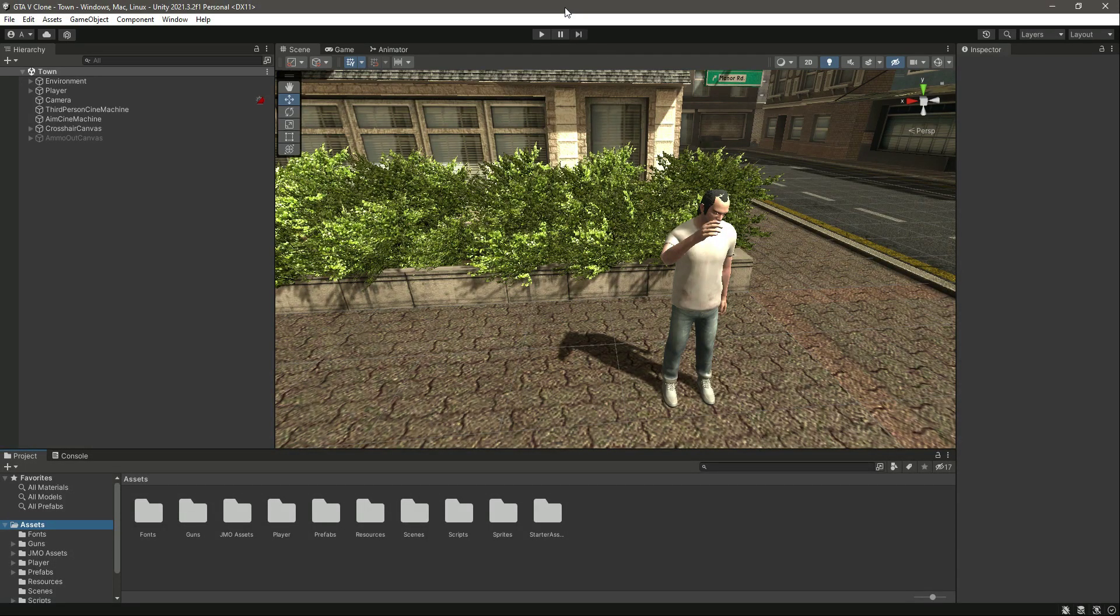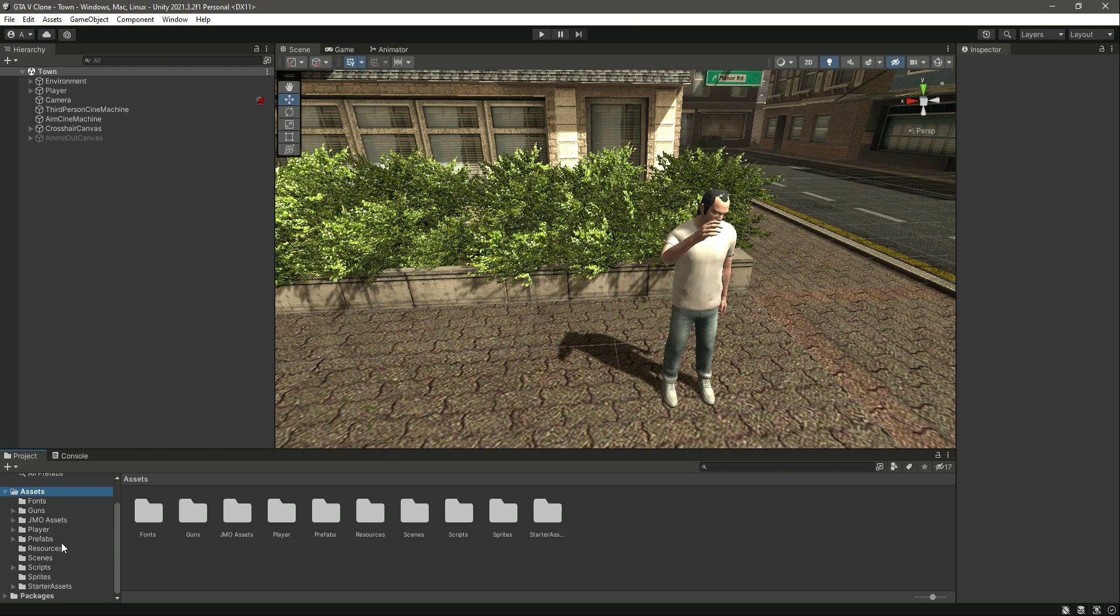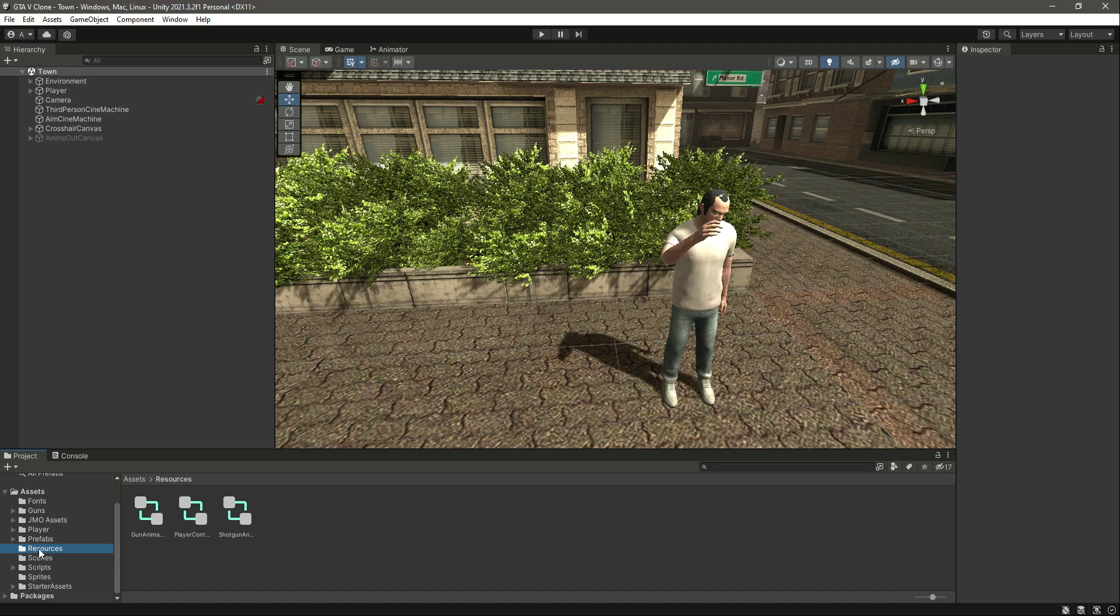In the previous video we completed the shotgun functionalities. Now in this video we will be focusing on the UZI or you can say the mini machine gun.